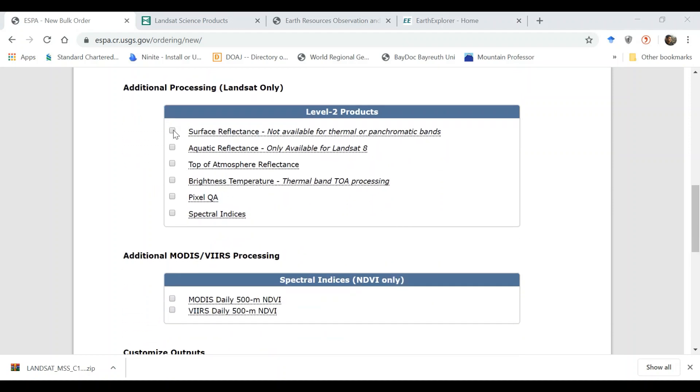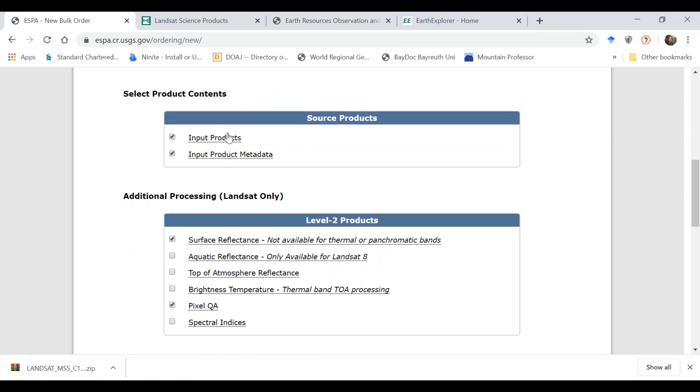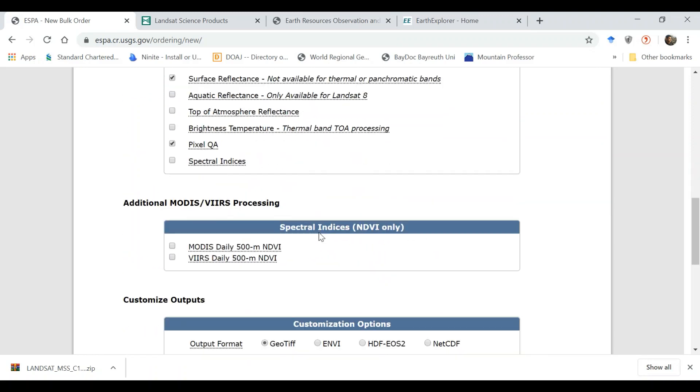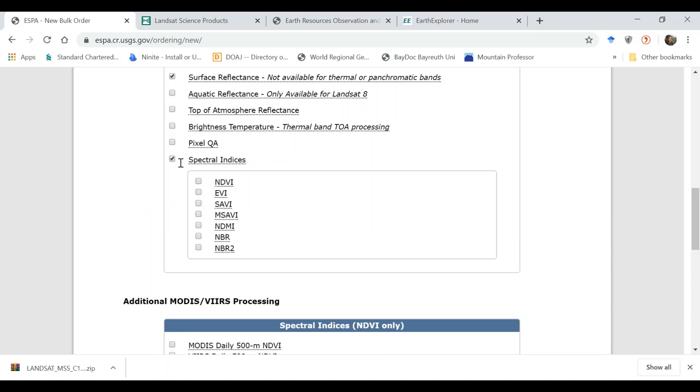If you want surface reflectance product, you can click on it. If you want aquatic reflectance, top of atmospheric reflectance, brightness temperature, Pixel QA - this is also very useful sometime, let's say for masking clouds. It also comes with the input products, but this is important if you want to mask out clouds, shadows, snow or some other features.